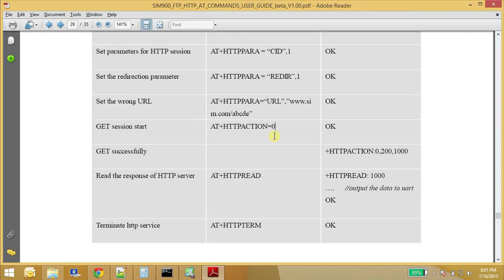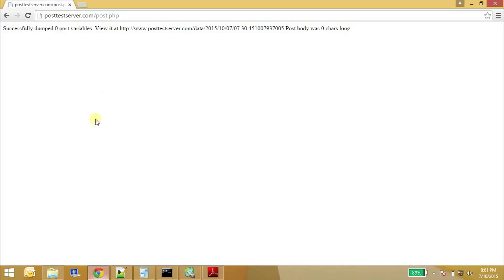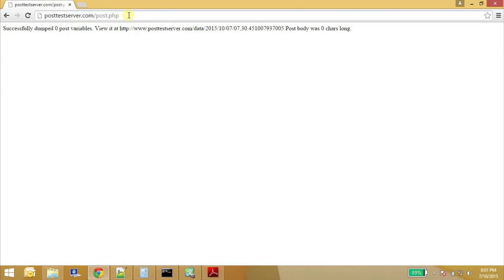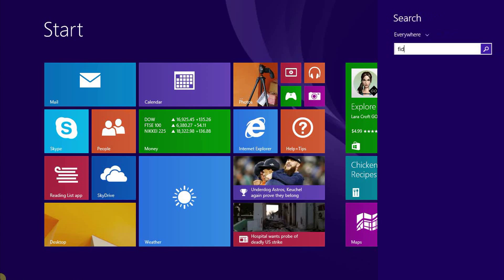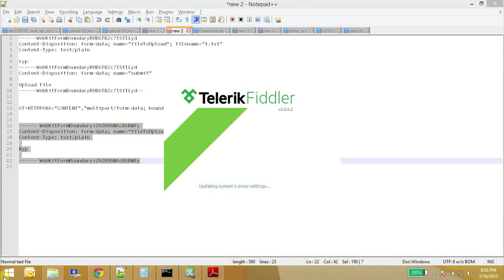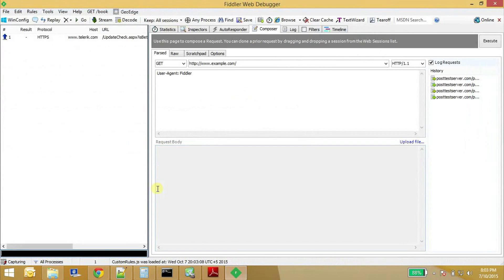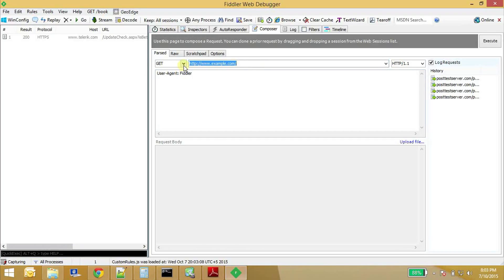So now I will show you how to upload a file to HTTP server. For this I will use this server posttestserver.com/post.php. This is a free service provided by some developer. So what we can do is we can upload a file to this server and it shows us whether a file has been uploaded or not. So let us test this server using this tool called Fiddler.